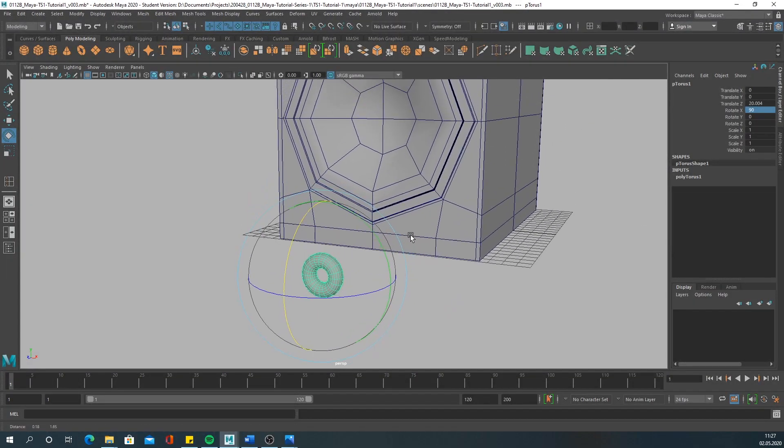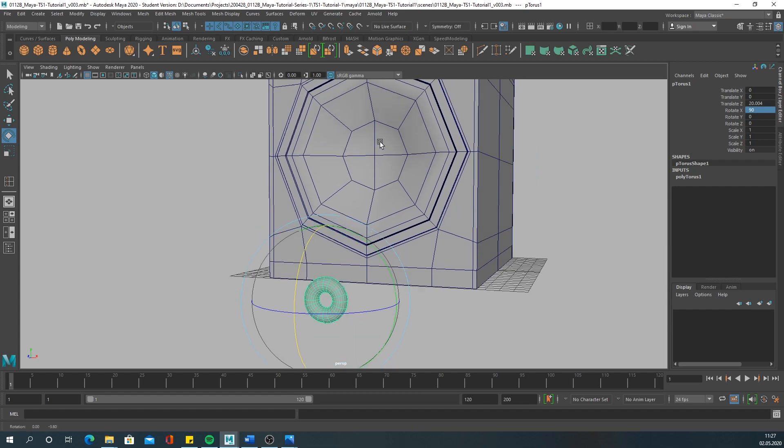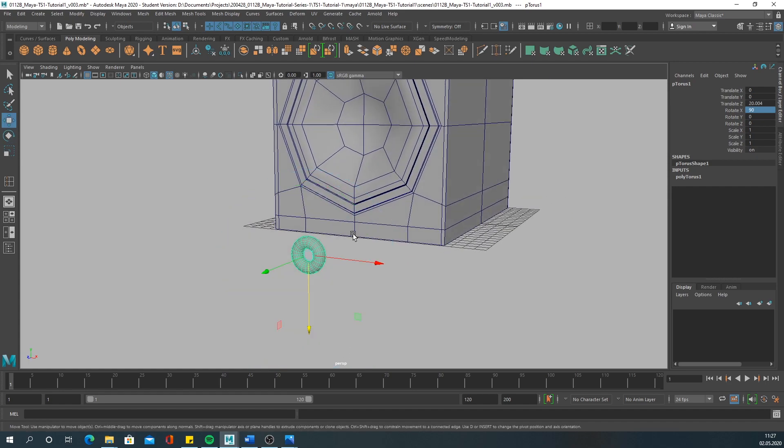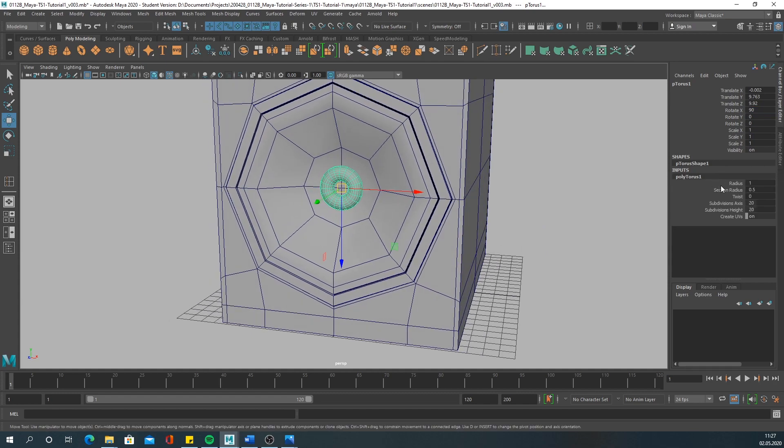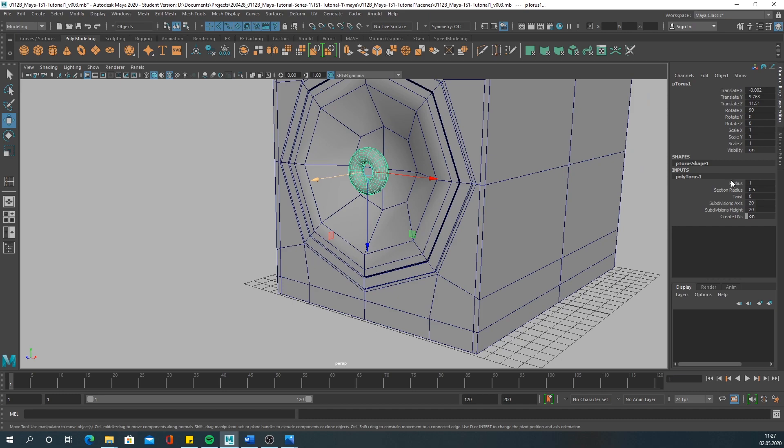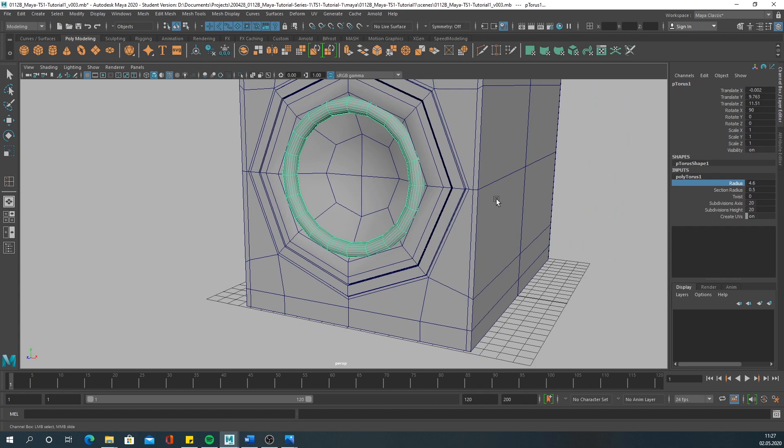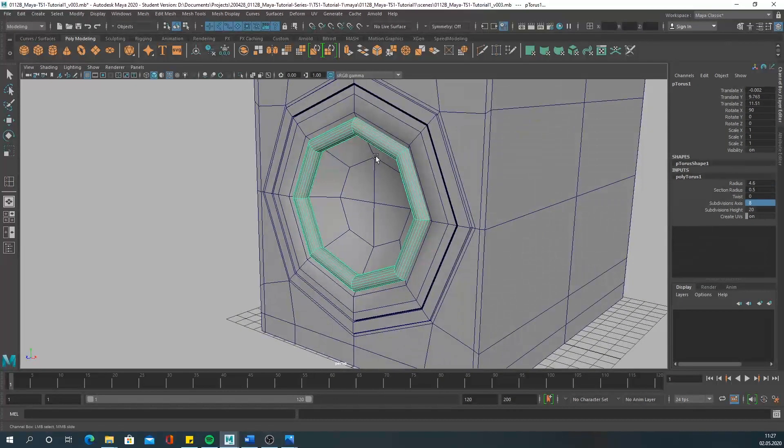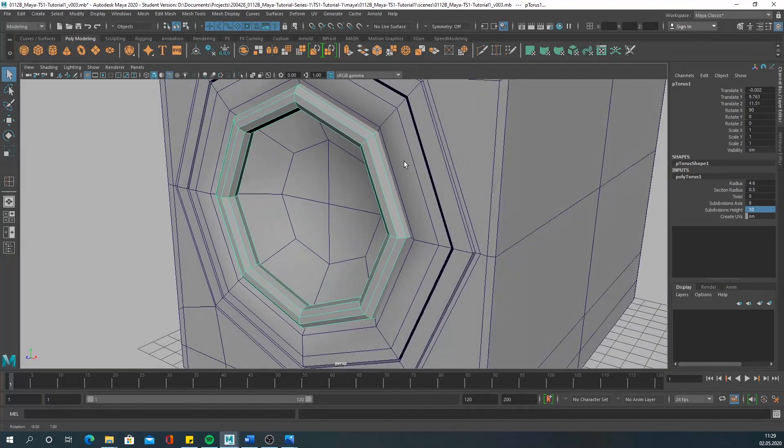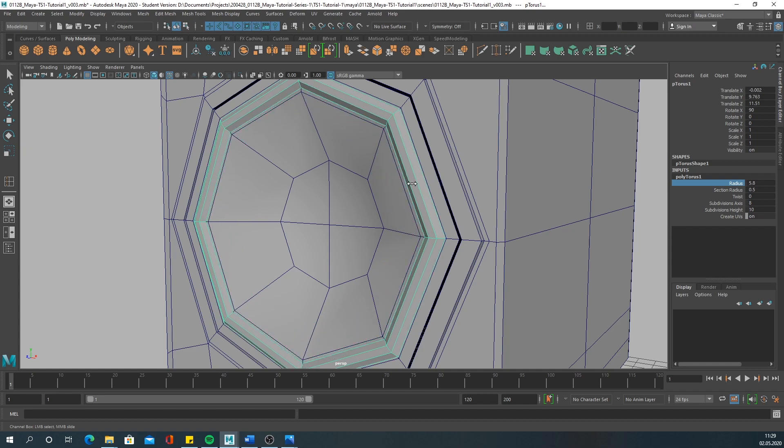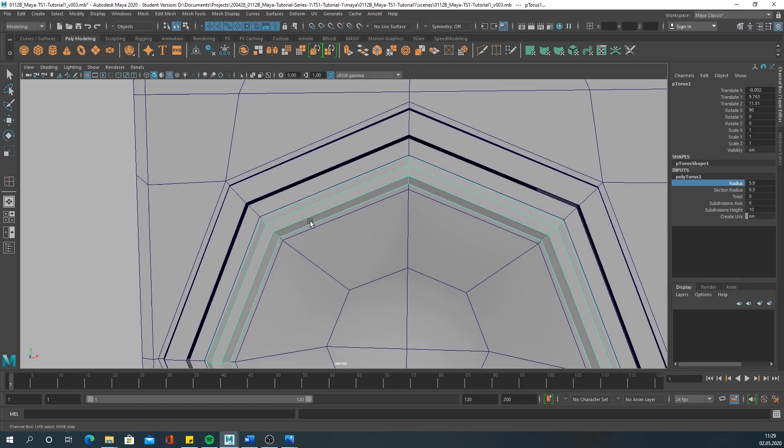Rotate it. Then you want to center it or align it with this part here. Press V on your keyboard and snap it to this center point. Increase the radius and you need to decrease the subdivisions of course. Here we have eight again - subdivision axis, you want to match that. Also we don't need that many subdivisions in your height, so decrease this to 10 as well. Increase the radius a little more so that it matches this area.